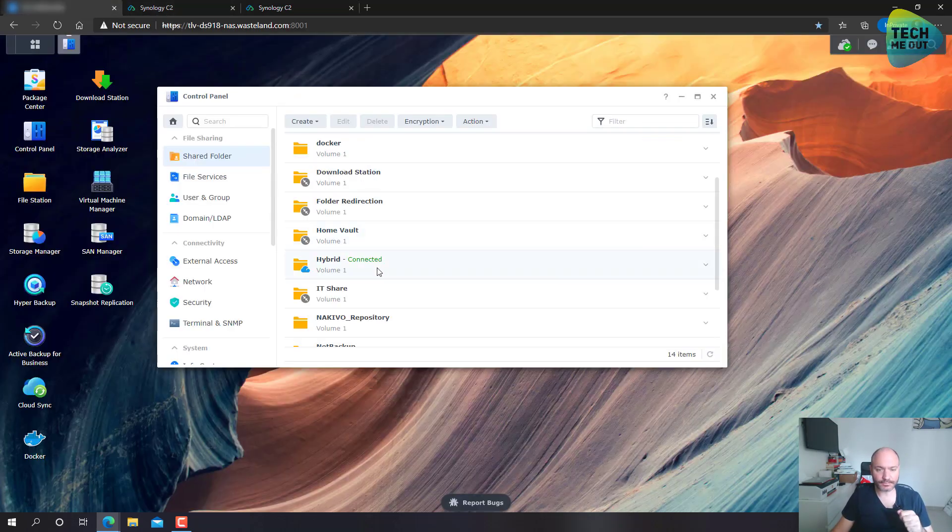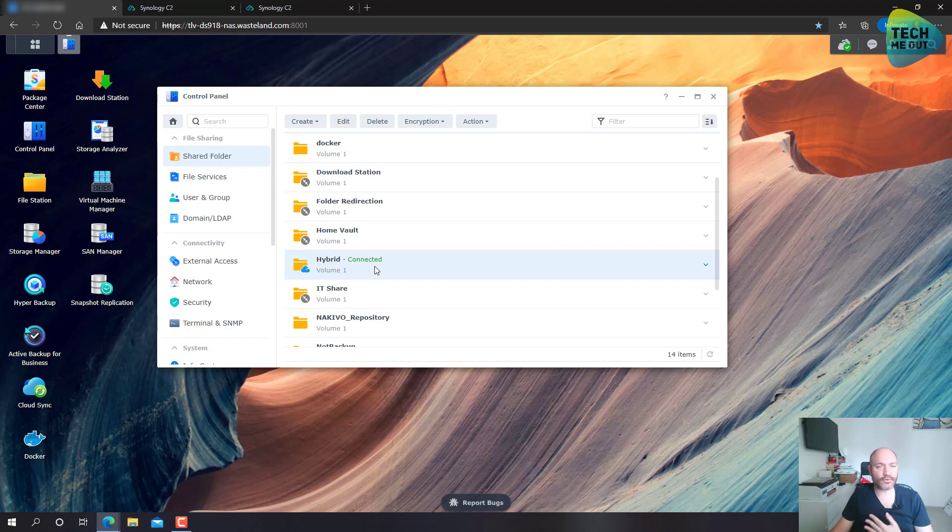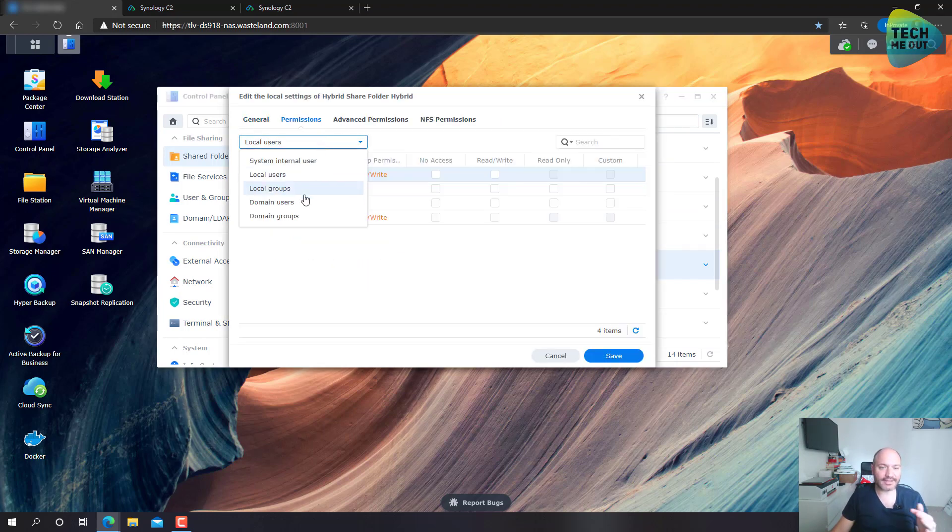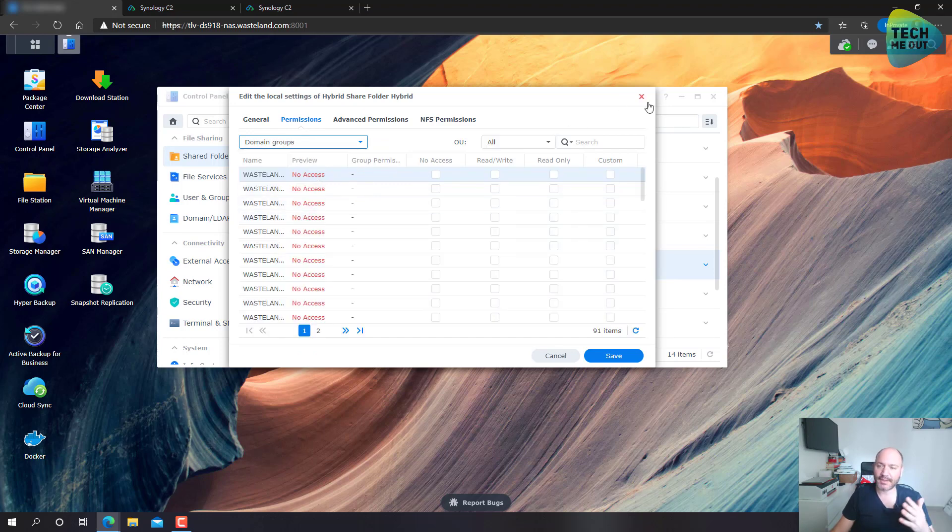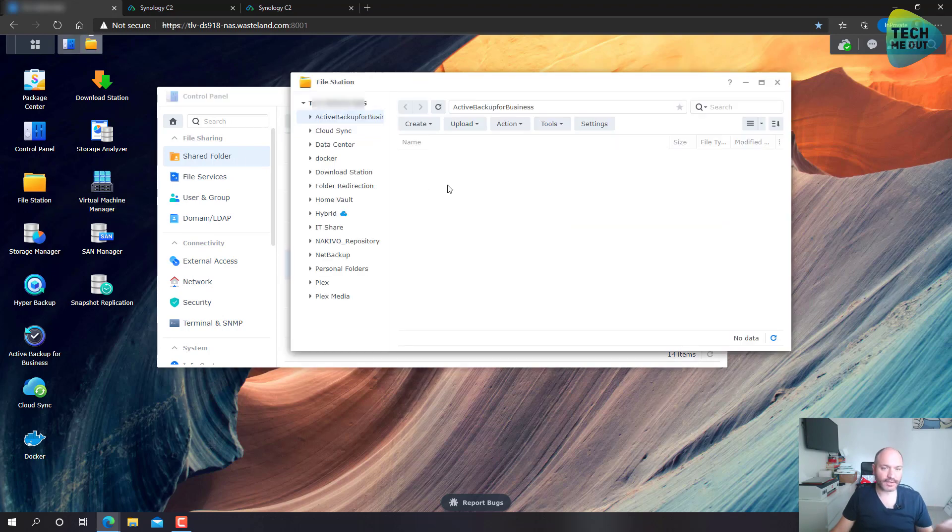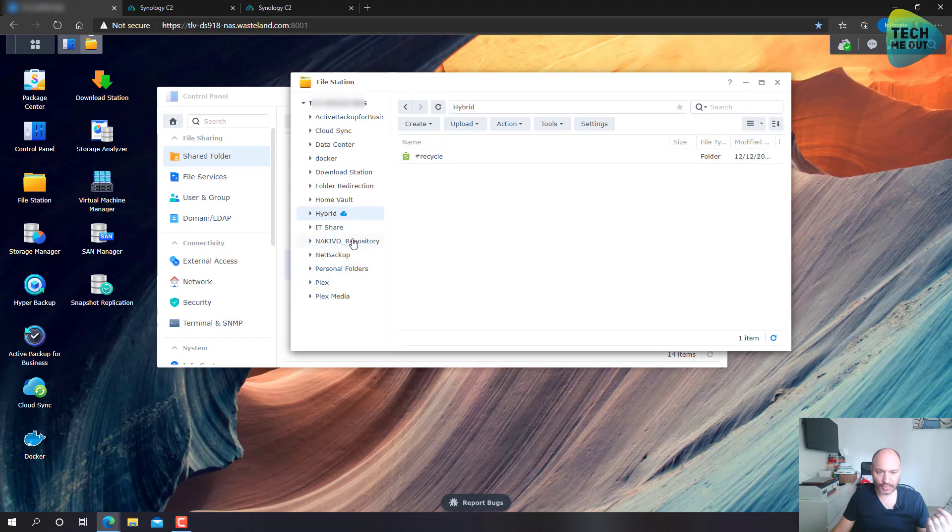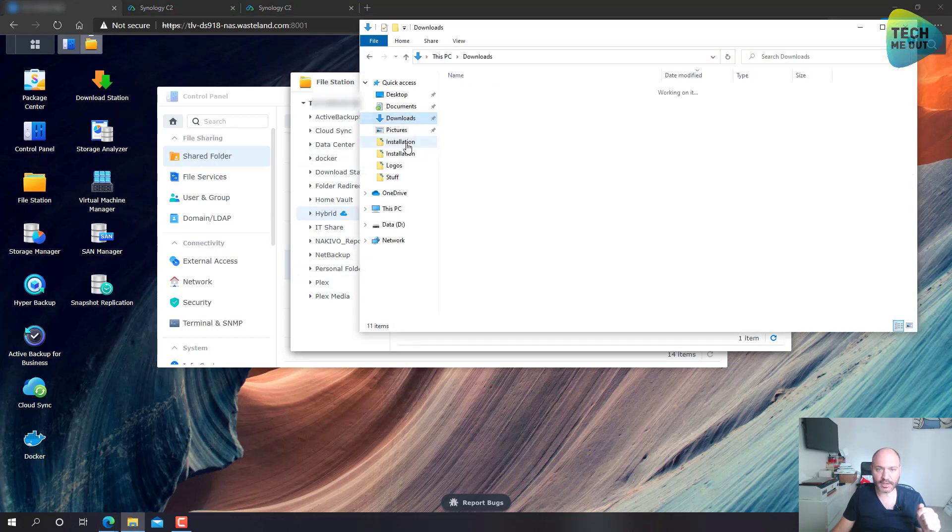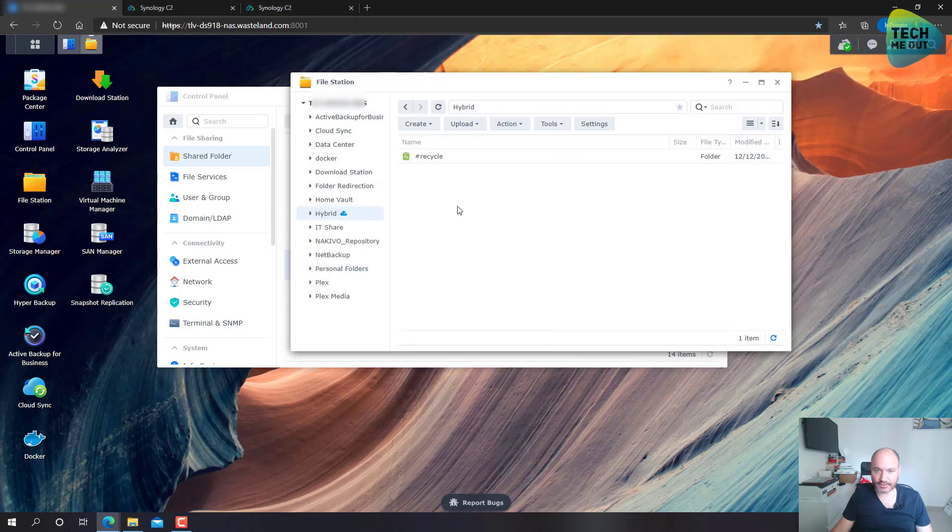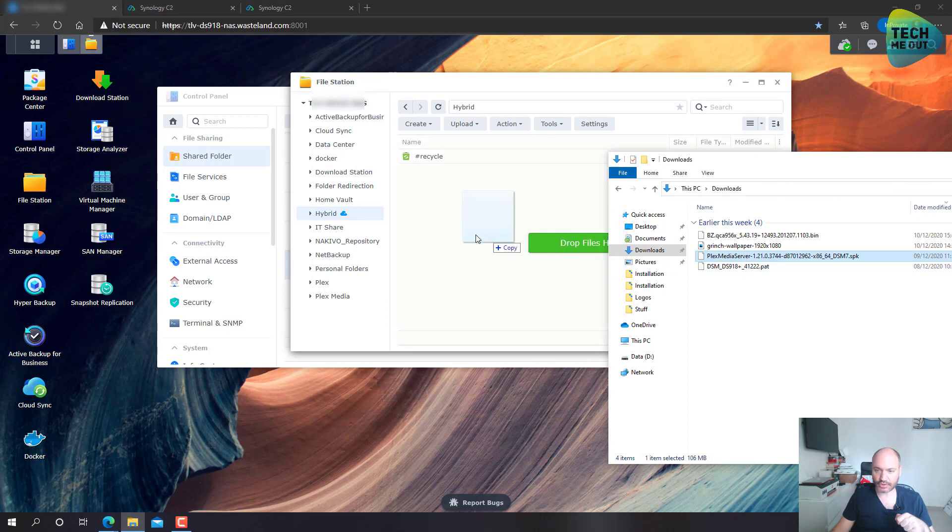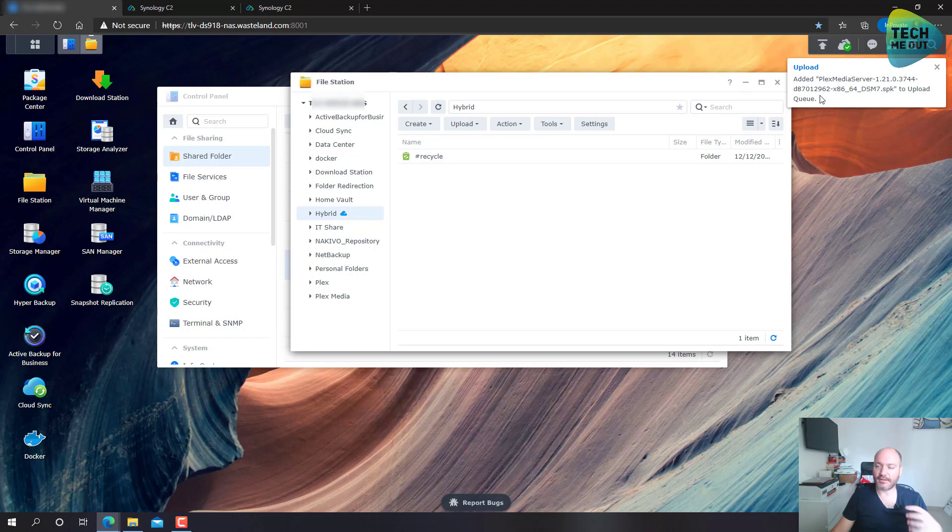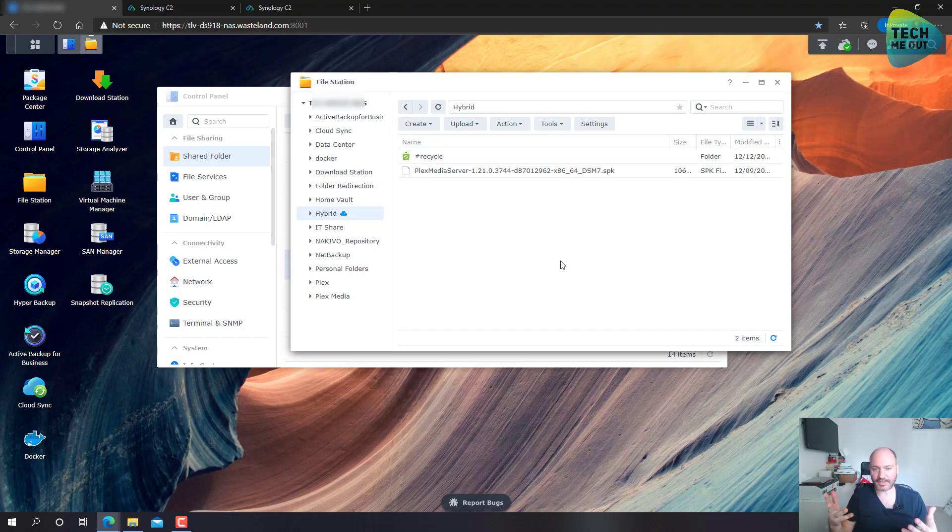And now, in my Synology NAS, I can treat this new hybrid share as if it was a regular share for every intent and purpose. I can even assign it permissions very regularly, as I would to my domain users, to my domain groups. Everything is exactly the same. And even if I go to my file station, I can log into my hybrid share just fine. And in fact, let's copy some files into it. Let's take this Plex server installation file and drag it into my Synology device. And you can see immediately the hybrid share folder has identified a new data and it automatically syncs it up to the cloud.